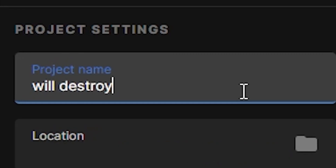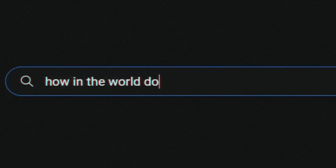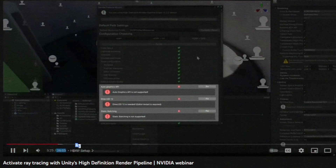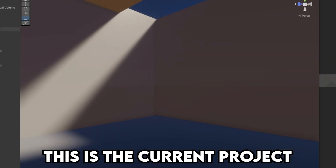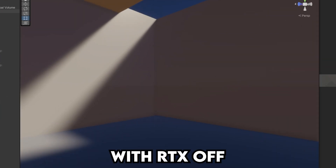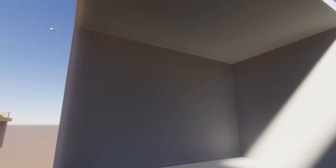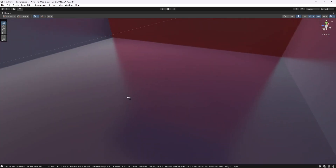The first step is to open Unity. This possibly can't go wrong, right? Before doing anything in there, I need to actually find out how to activate RTX. There's basically one good video out there about Ray Tracing for Unity — some weird webinar — but your boy got it to work. This is the current project with RTX off, and this is it with RTX on. You can see how the light kind of bounces off walls and stuff. It's pretty cool.